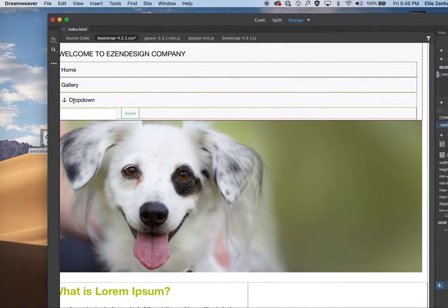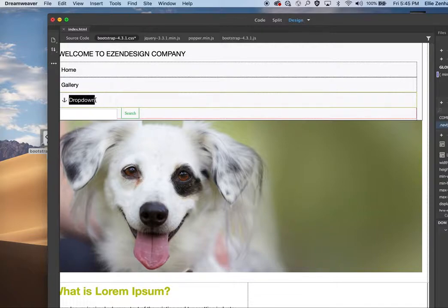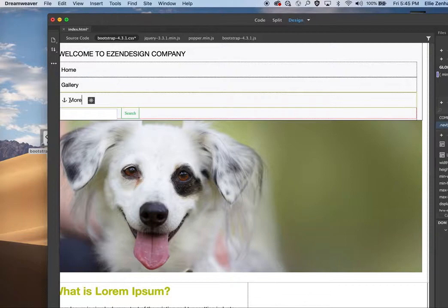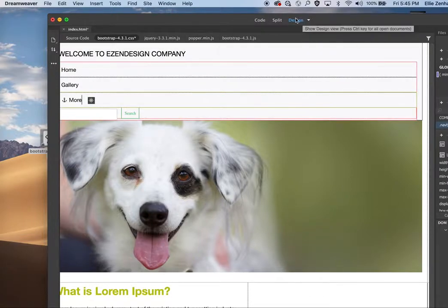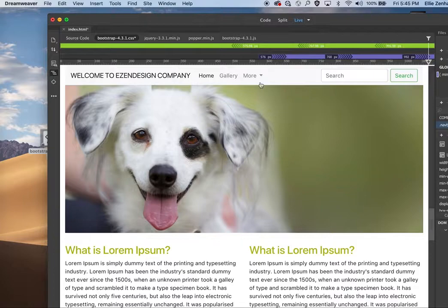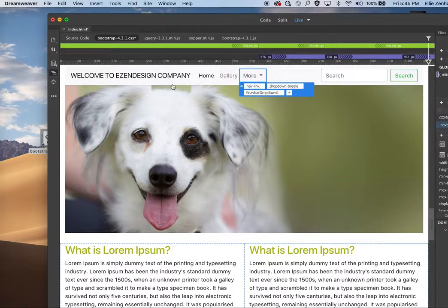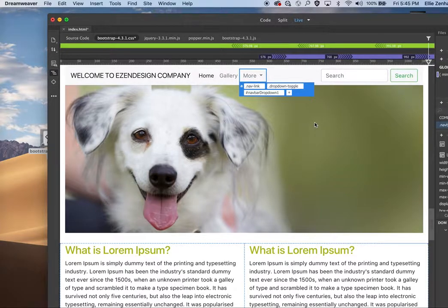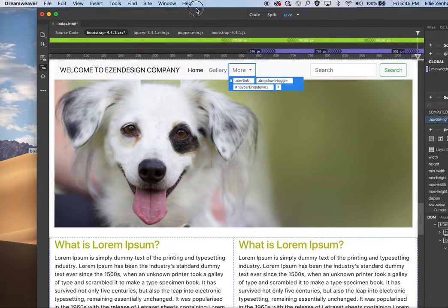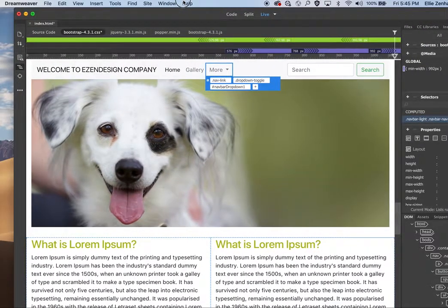So maybe instead of dropdown it can say like more. And I will show you how to delete dropdowns as well, but maybe for now we're just going to keep it kind of nice and simple. And that's basically all you need to do for this week.